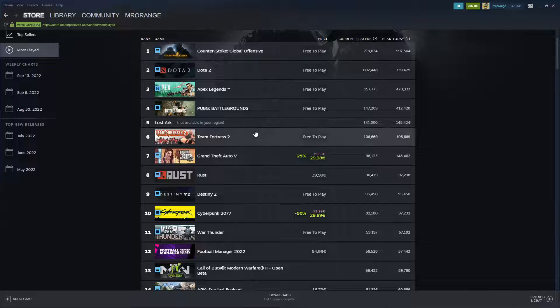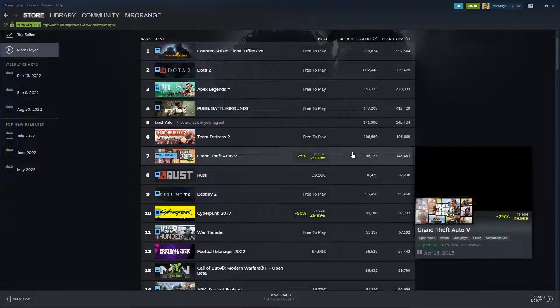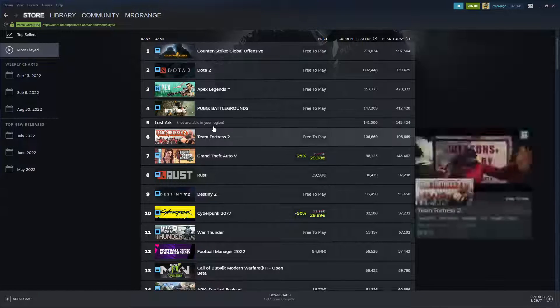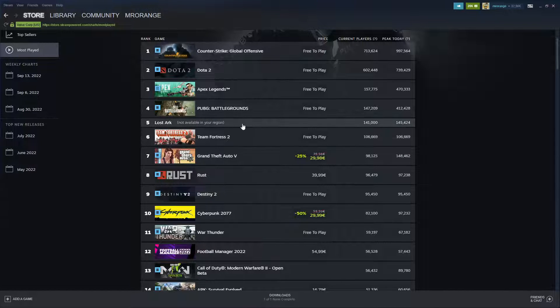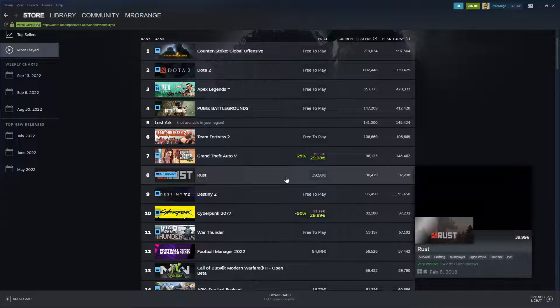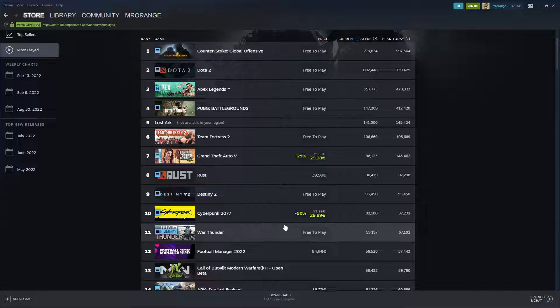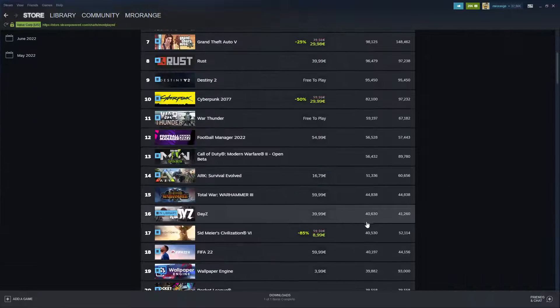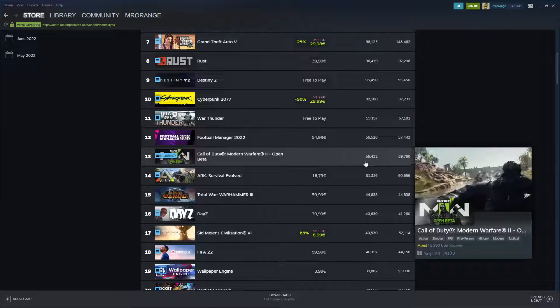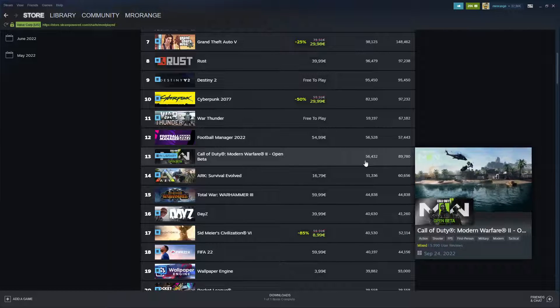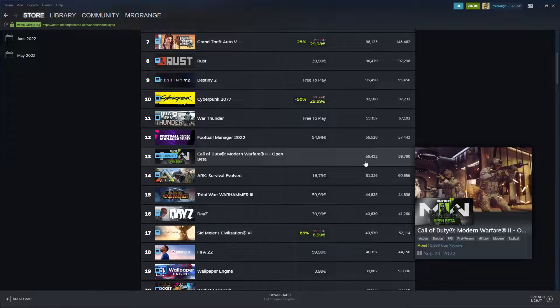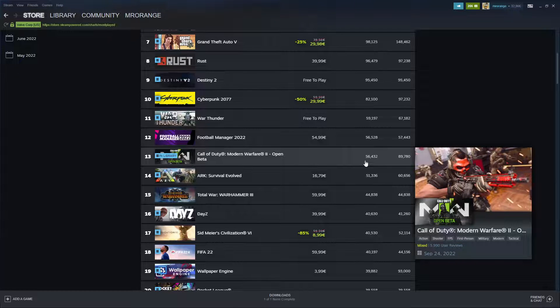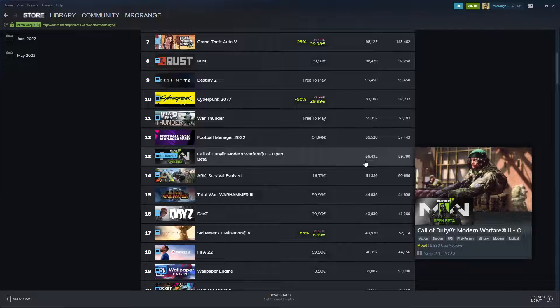We see Counter-Strike, of course, then we see Dota, Apex Legends, PUBG, Lost Ark not available in my region, since I'm at the moment in Belgium. It's good that it's actually written there. Team Fortress, Grand Theft Auto, Cyberpunk - also Cyberpunk my friends, 82,000 people play this game again. And 56,000 people play Call of Duty Modern Warfare 2 Open Beta and this is what I'm going to do.